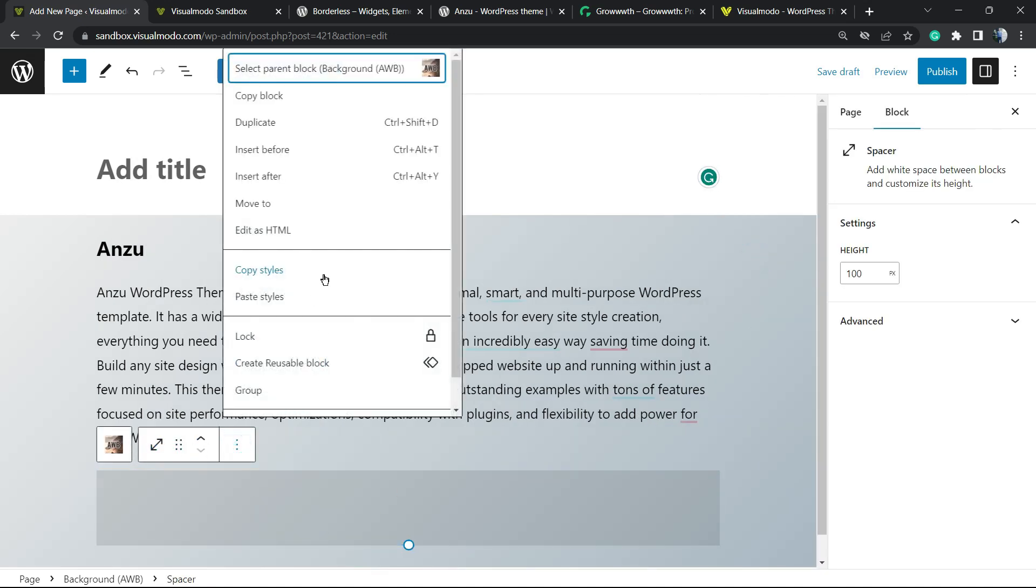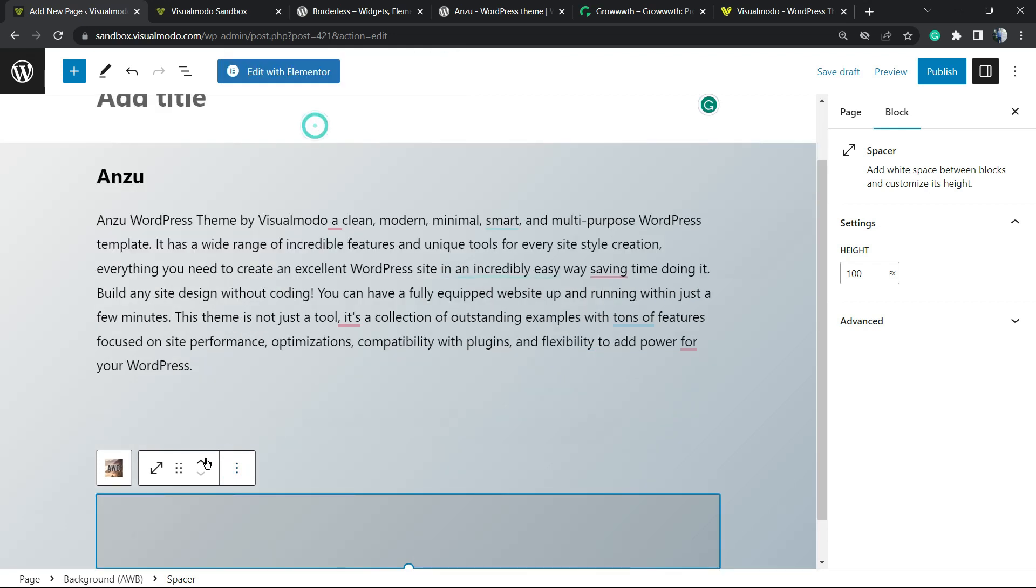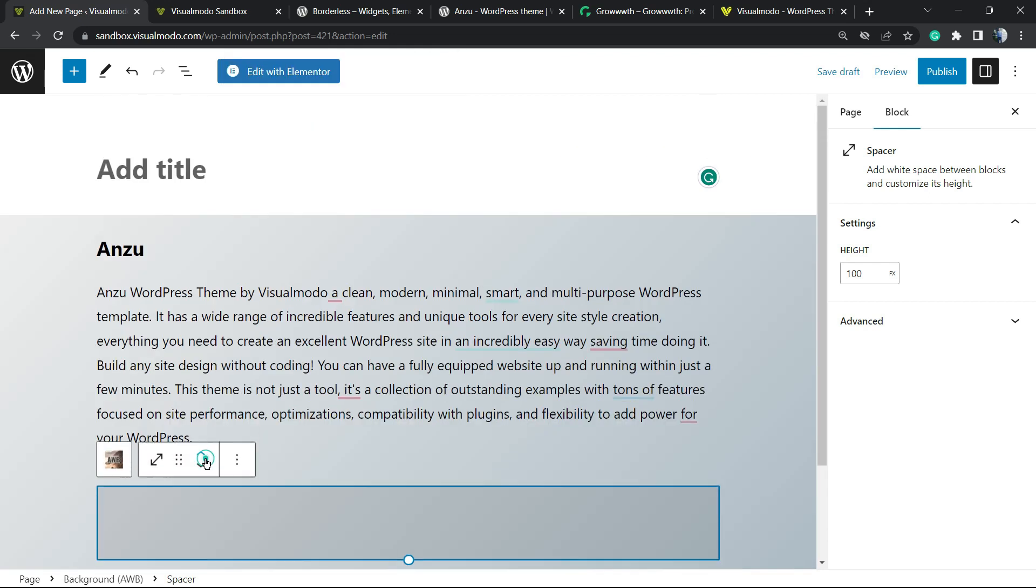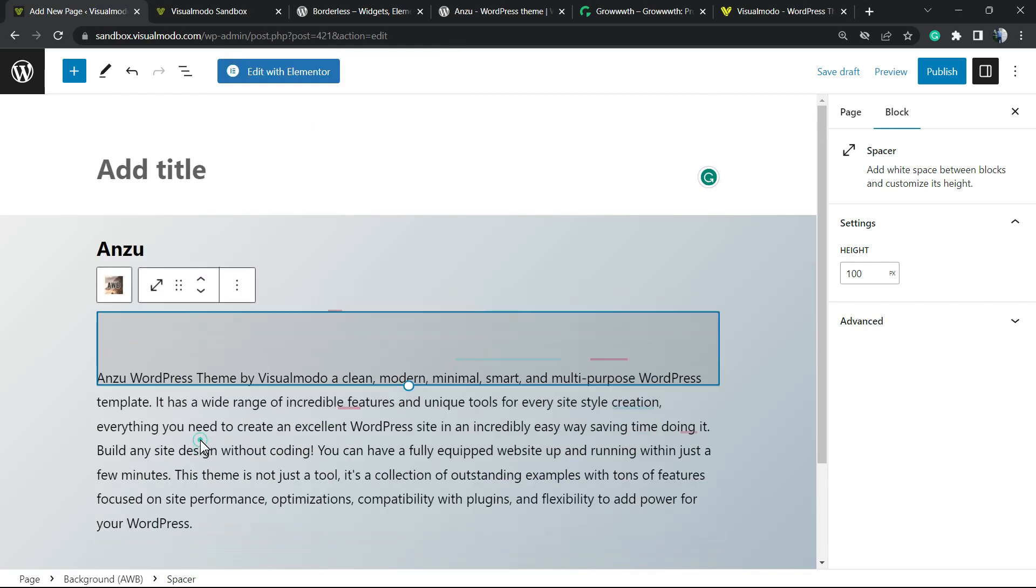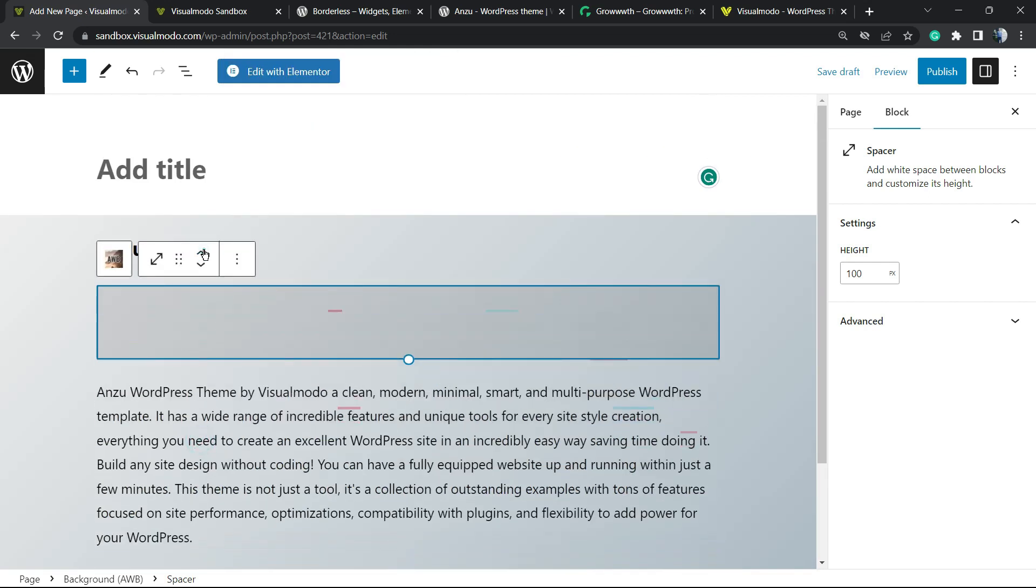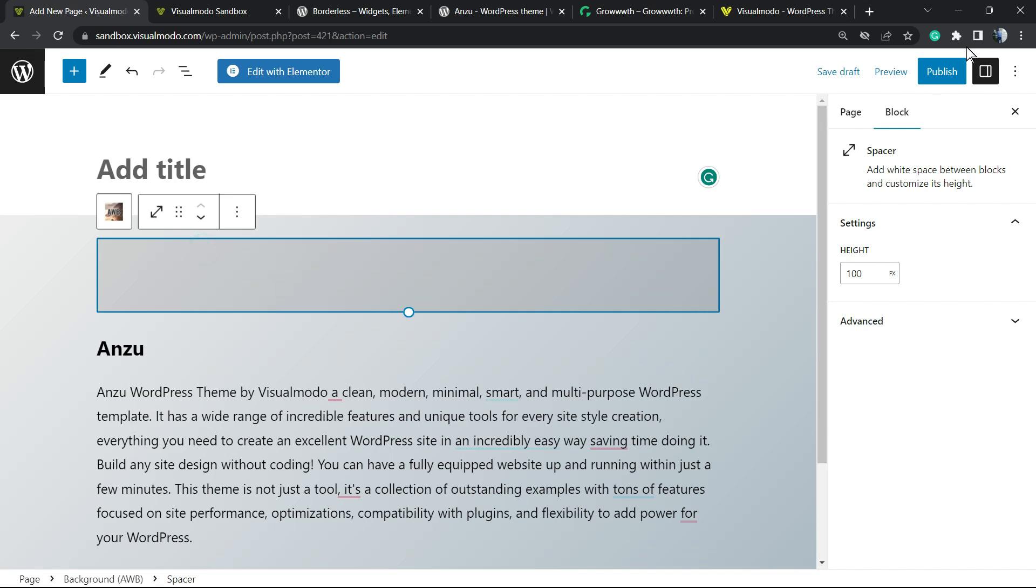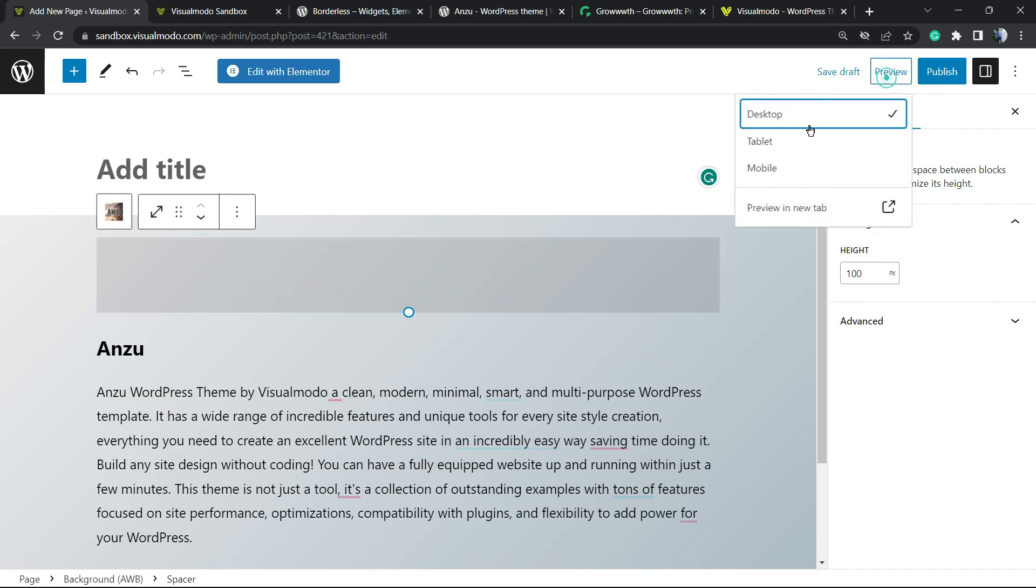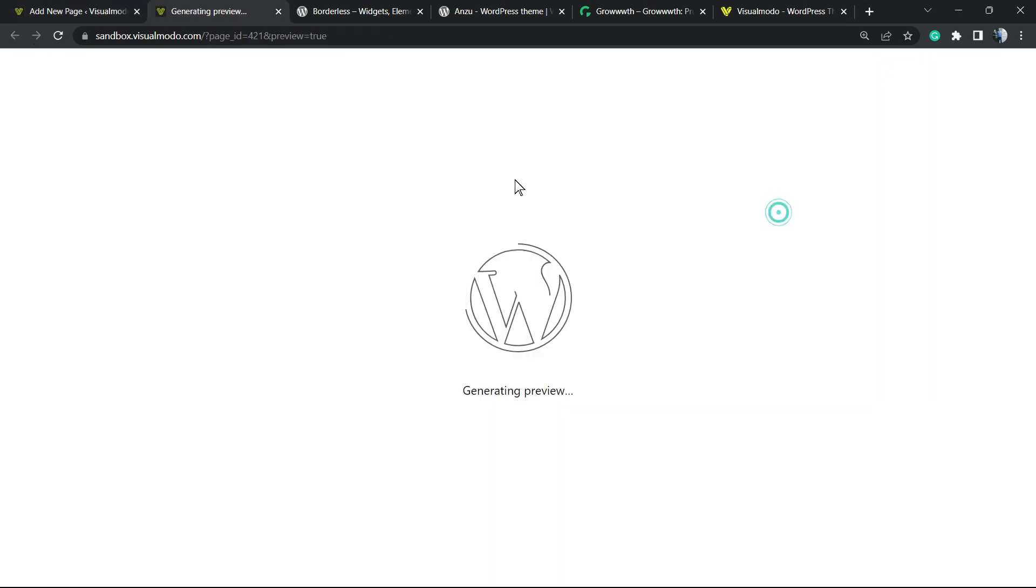We can duplicate this space and move it to the top as well. Let's go to the preview section so we can review.